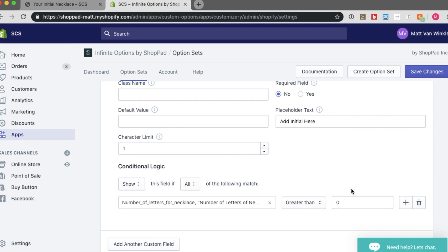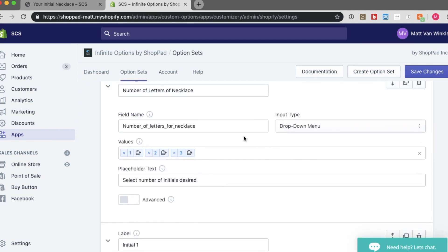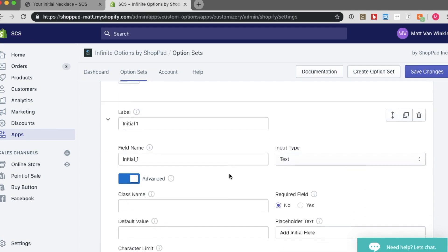What this is doing is, this is telling the option to show every time the value of the first option that I created is greater than 0. In this case, it will show then for all of the values. Because 1, 2, and 3 are all greater than 0.